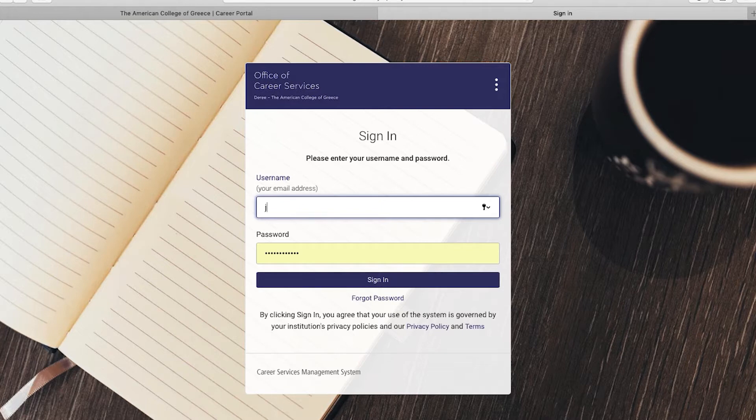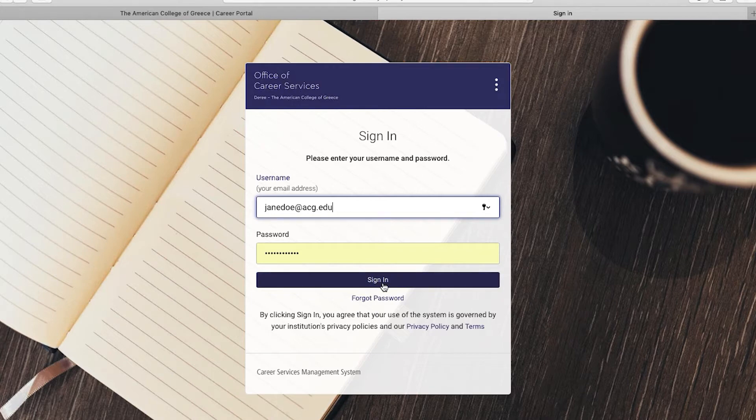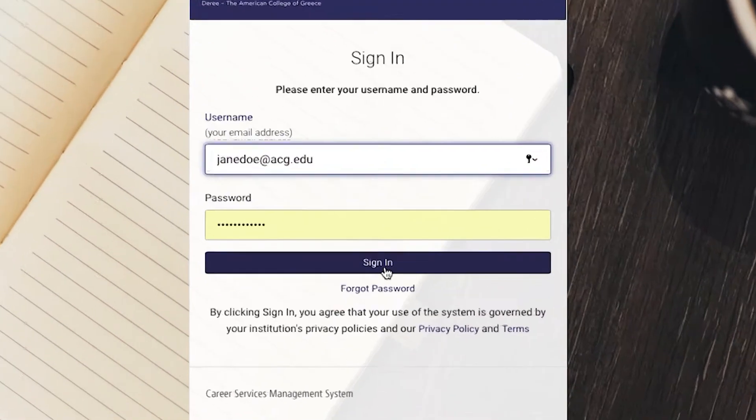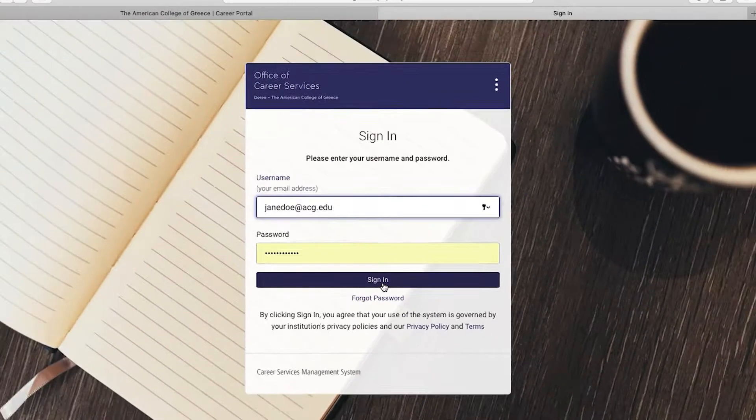Your email is your username. Regarding your password, the Office of Career Services sends you a welcome email with a link to set up your Career Portal account. In case you cannot find that email, please contact Career Services. If you have already logged in once and don't remember your password, just click on Forgot Password.